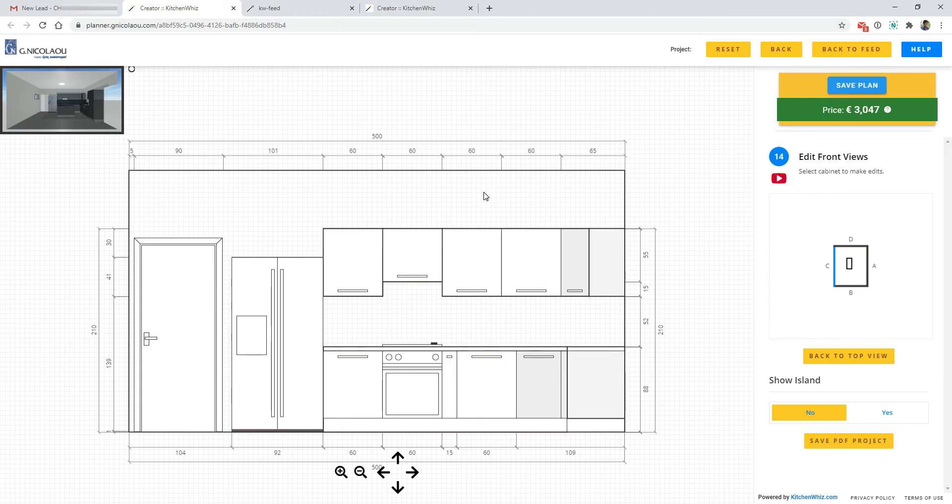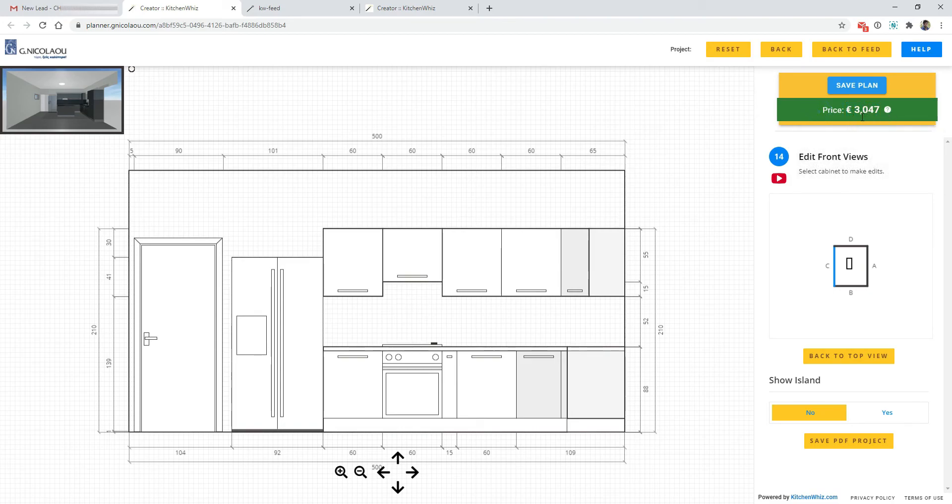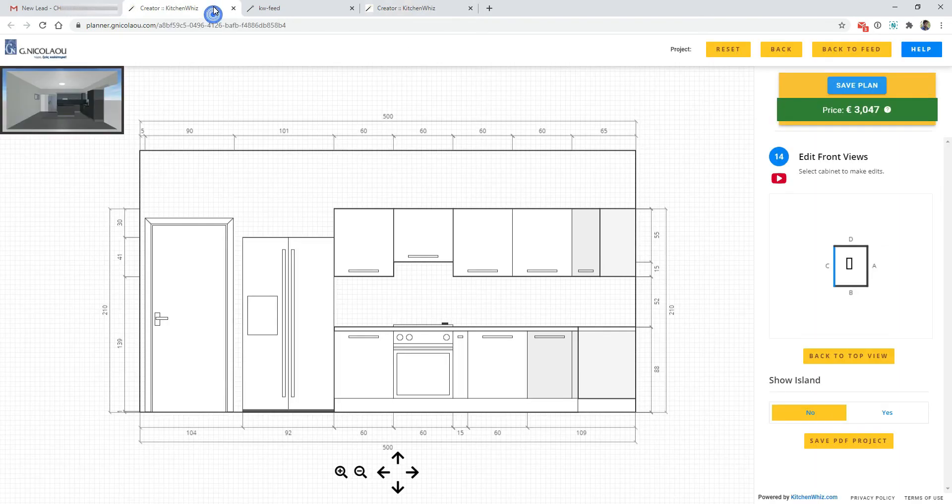Also you have the option to enable the costing module and show a price for the kitchen design they have created. But the price will be visible only once they have submitted their information.